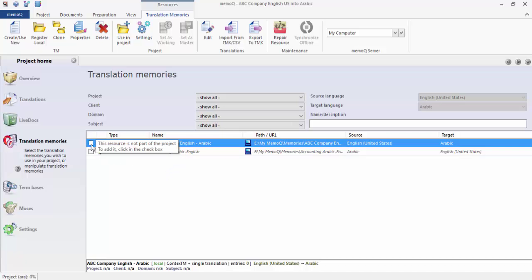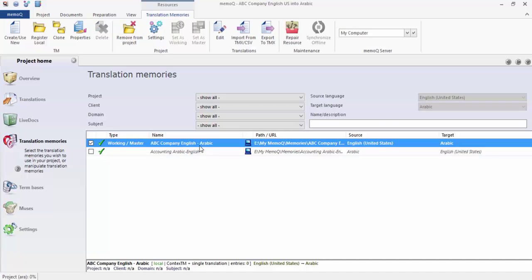I want you now to tick this one: ABC company English-Arabic. Here, now we have the memory attached to the program, to the project. Move now to the term base please.